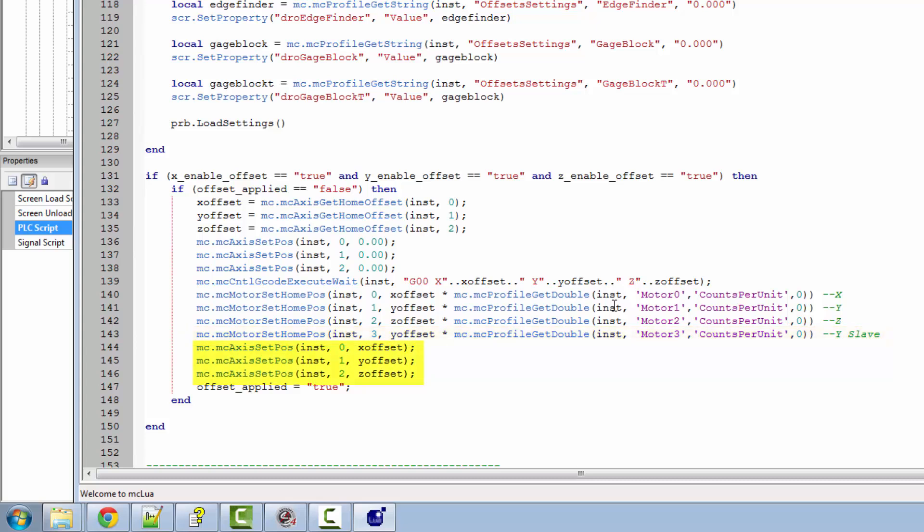And last of all, we'll set our axis to our offsets so both our machine coordinates and axis coordinates are set exactly the same.